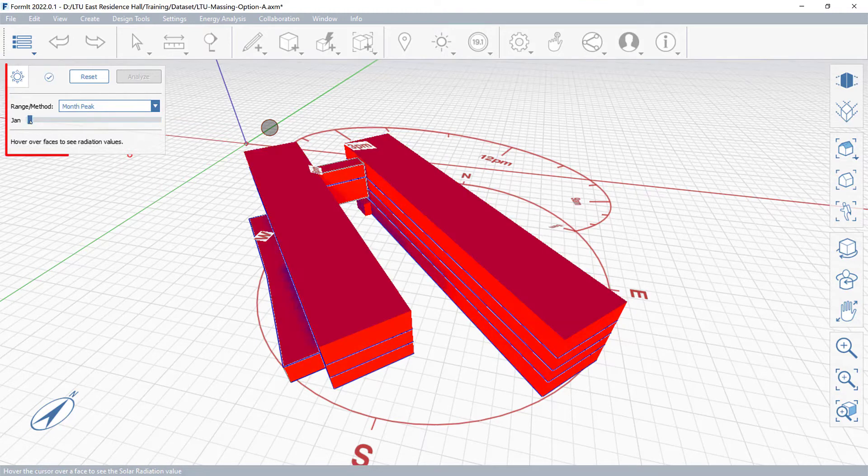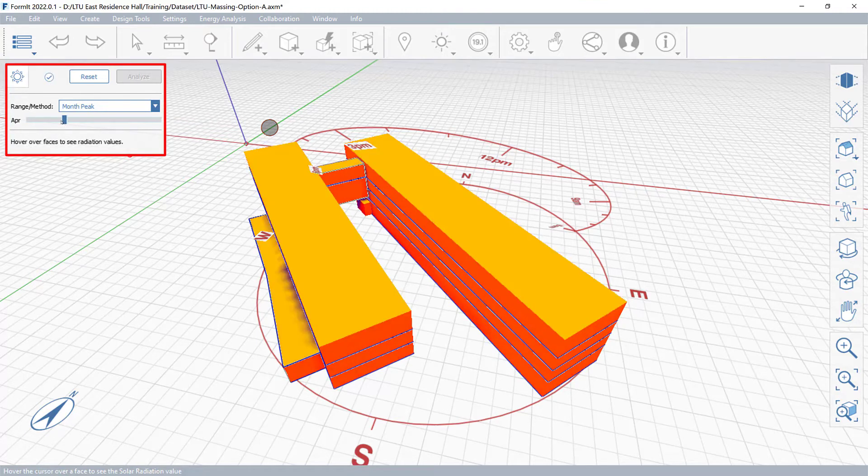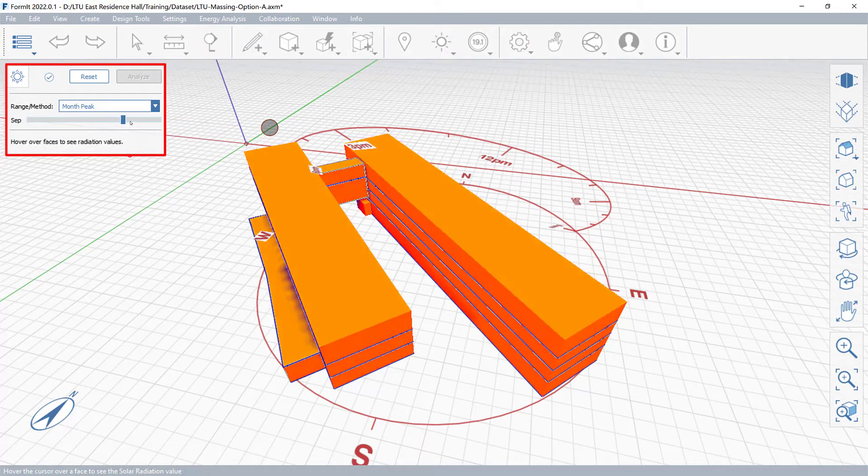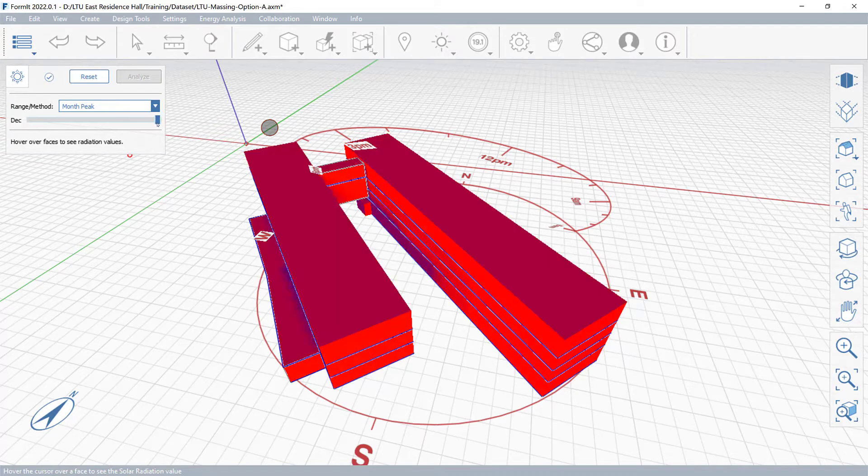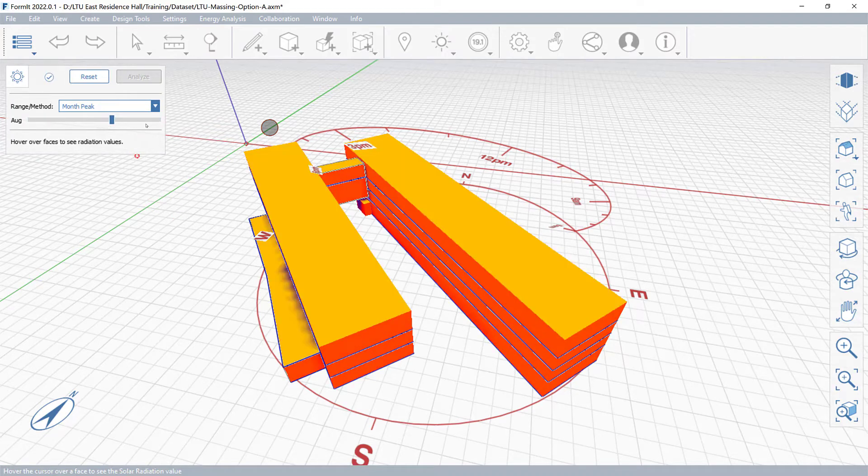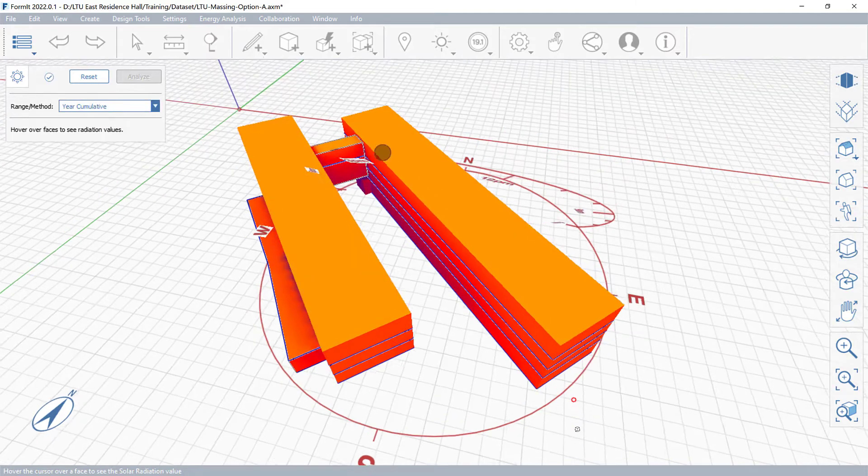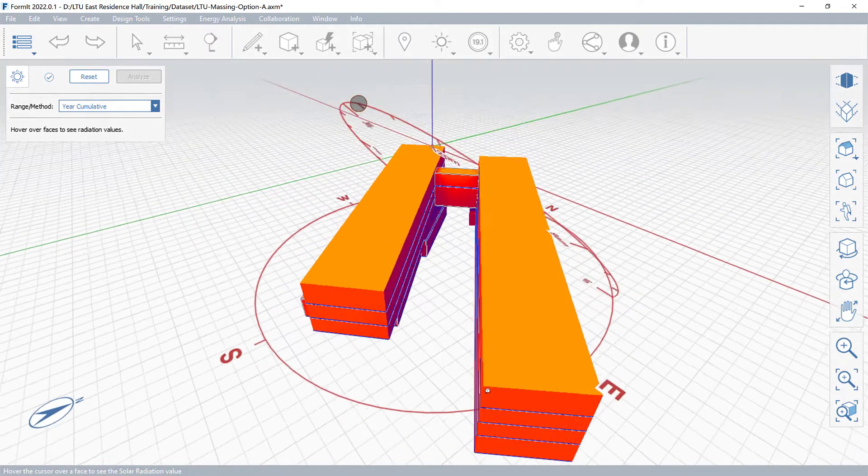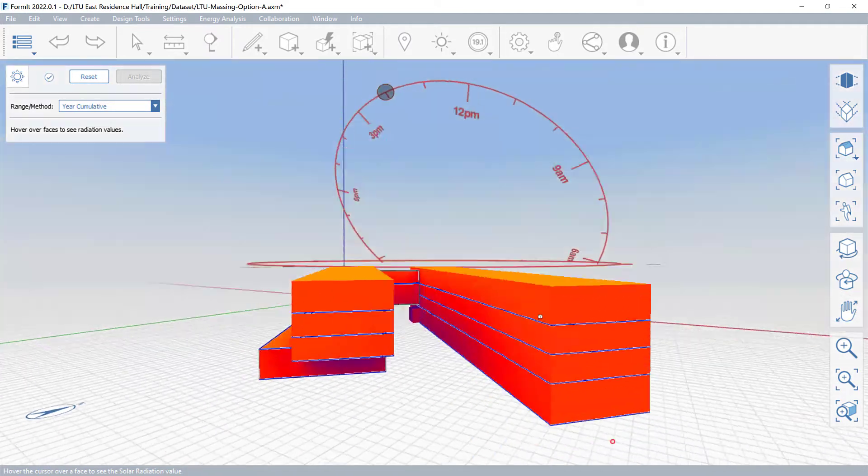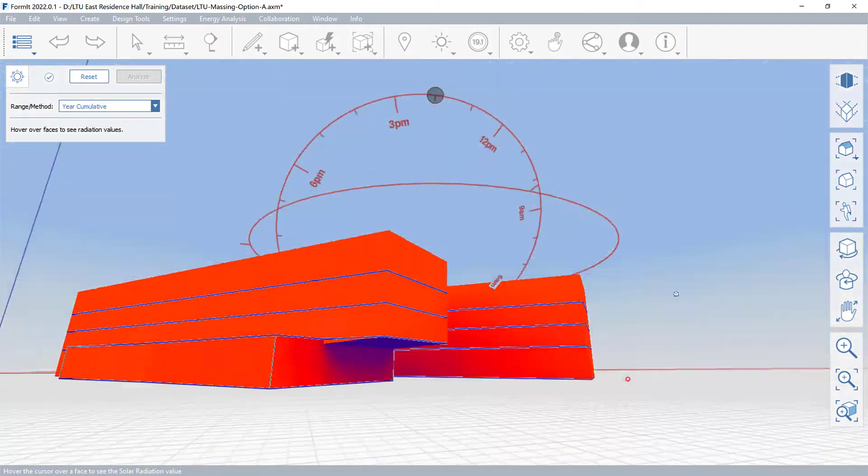Use the Solar Analysis Wizard slider to change the monthly exposure peak, or change the Range Method drop-down to display Year Cumulative, the total exposures for every selected surface for an entire year.